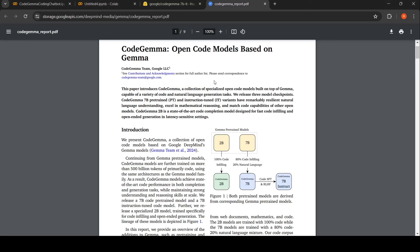Google has released Code Gemma, a 7 billion and 2 billion parameter large language model which excels in code generation. It also has natural language understanding and excels in mathematical reasoning. Mainly it is for code generation.